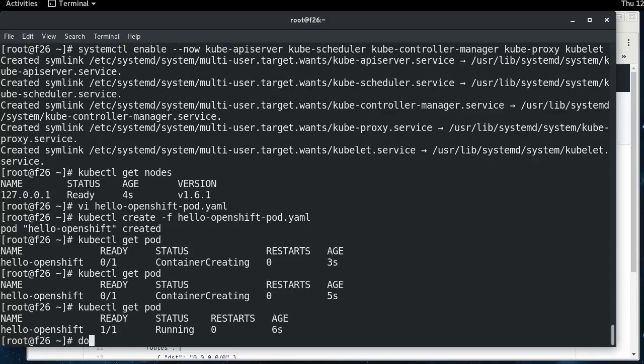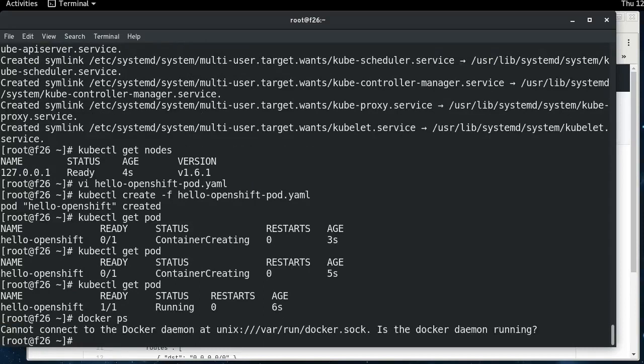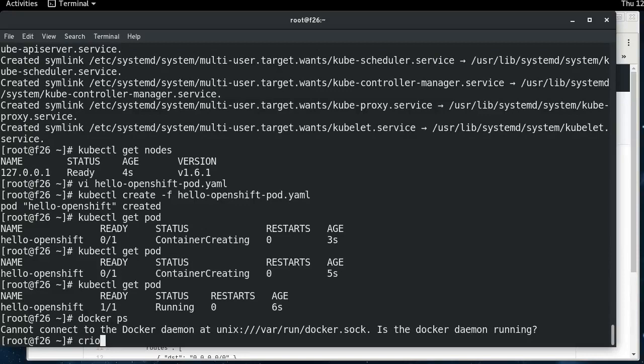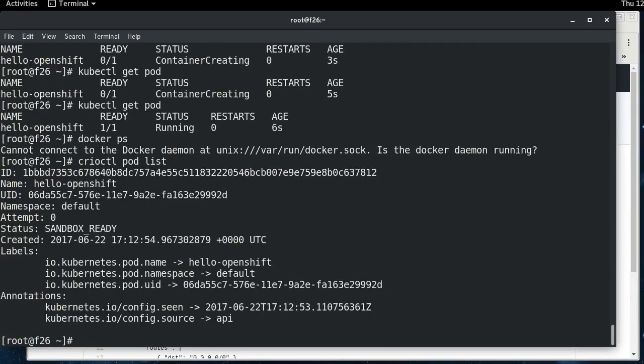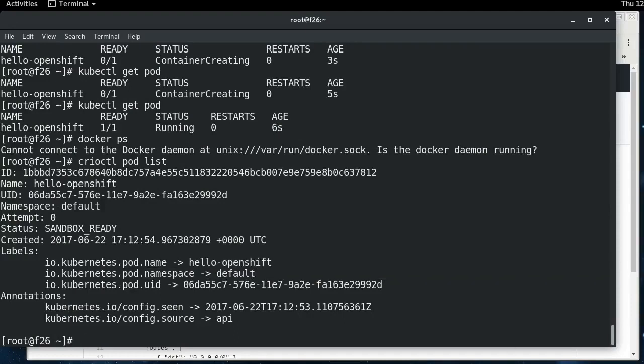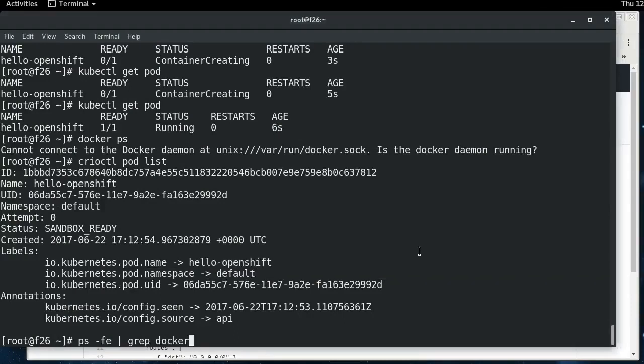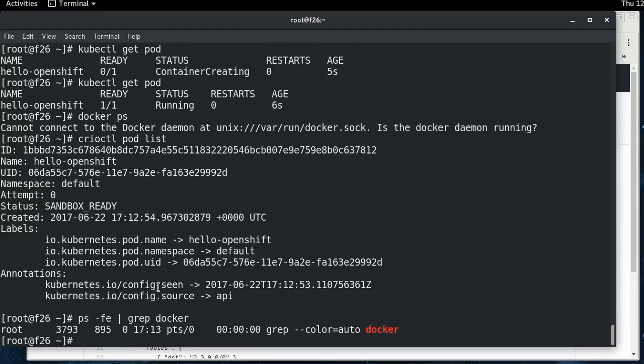So here's where the fun begins. If I do docker ps, Docker's not running. How can this pod be running here if Docker is not running? And that's because CRI-O is running and passing it directly to runc. So if we do crioctol pod list, you can see here's our hello-openshift pod. And you can see, I mean, there's no remnant of Docker running anywhere on this system.